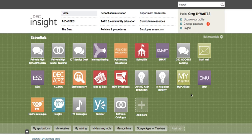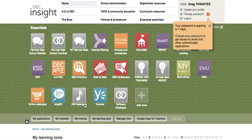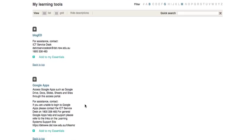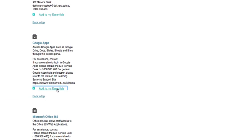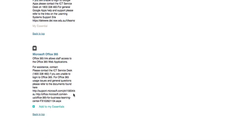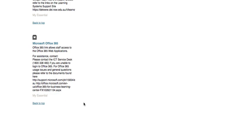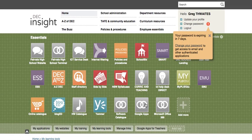Here to show you how to access Google Docs and Office 365 in the portal for 2015. Log into your portal, click on my learning tools, scroll down, Google Apps — add to my essentials. Office 365 — add to my essentials, and you'll see that they've popped in here.